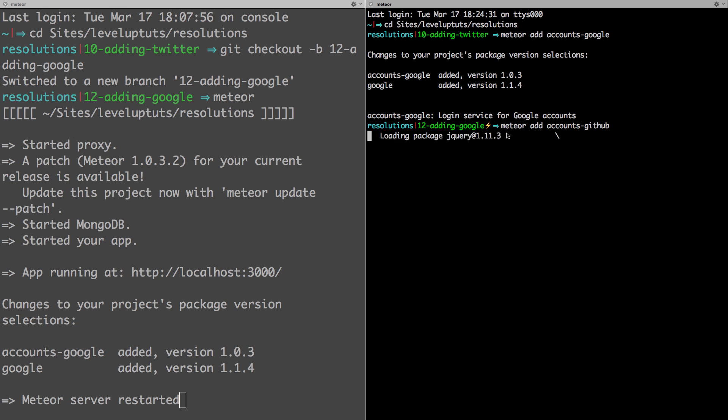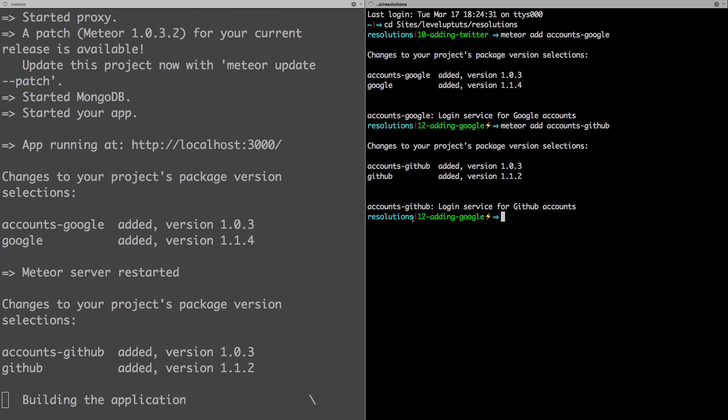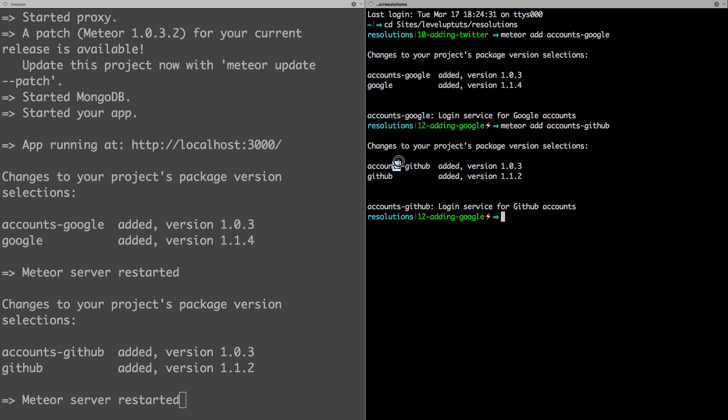Okay, so this is going ahead and adding our GitHub package. The login service for GitHub accounts has now been officially added, it just adds GitHub and accounts-GitHub.